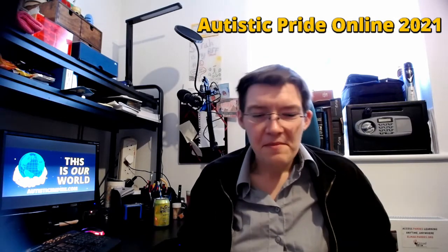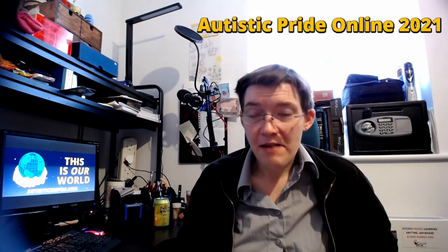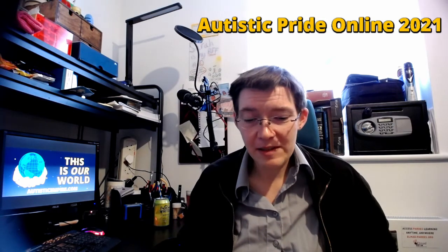Hello everyone and thank you very much to Rachel, Ian, Marion and everyone who's taken the time out today to put on the second online Autistic Pride event.